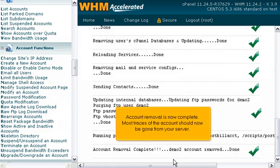Account removal is now complete. Most traces of the account should be gone from your server.